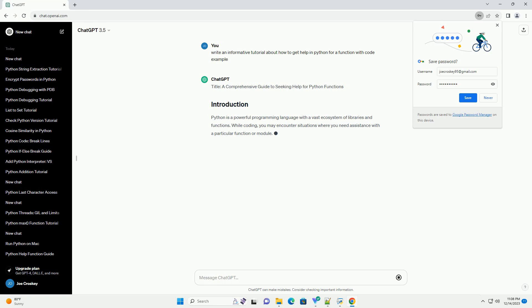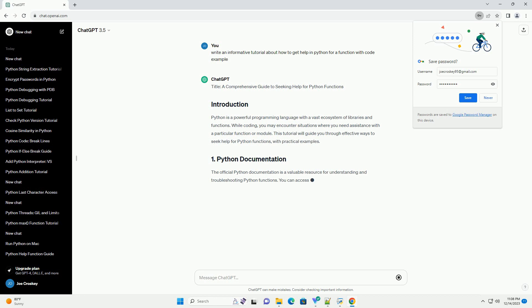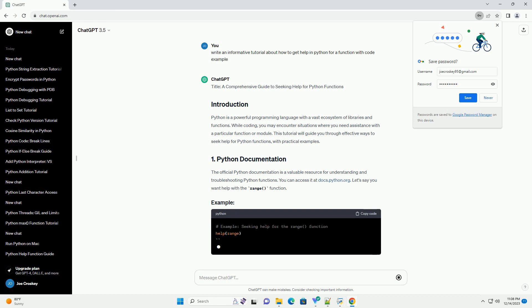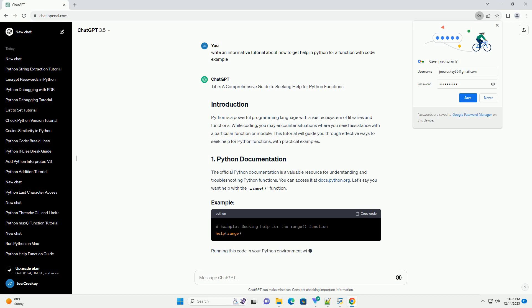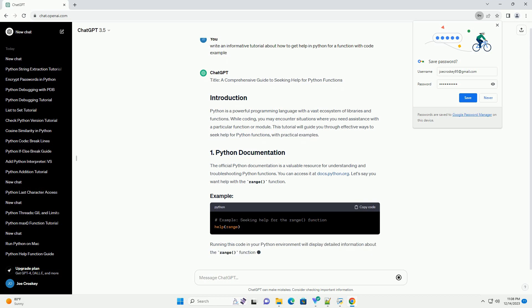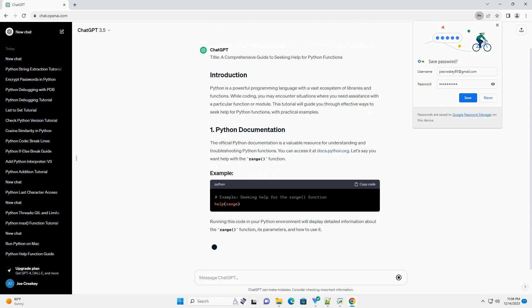A Comprehensive Guide to Seeking Help for Python Functions. Python is a powerful programming language with a vast ecosystem of libraries and functions. While coding, you may encounter situations where you need assistance with a particular function or module. This tutorial will guide you through effective ways to seek help for Python functions, with practical examples.